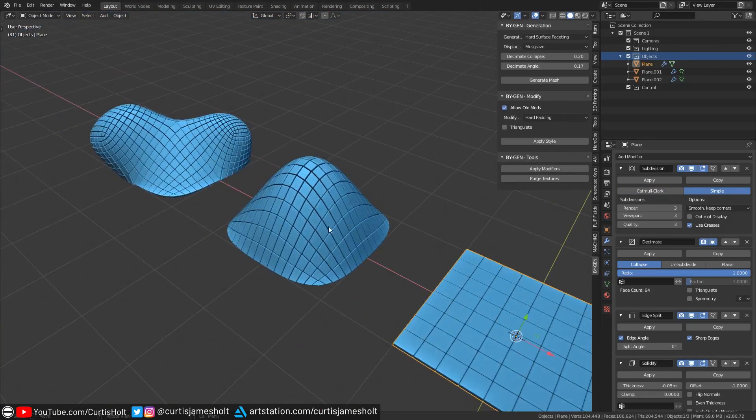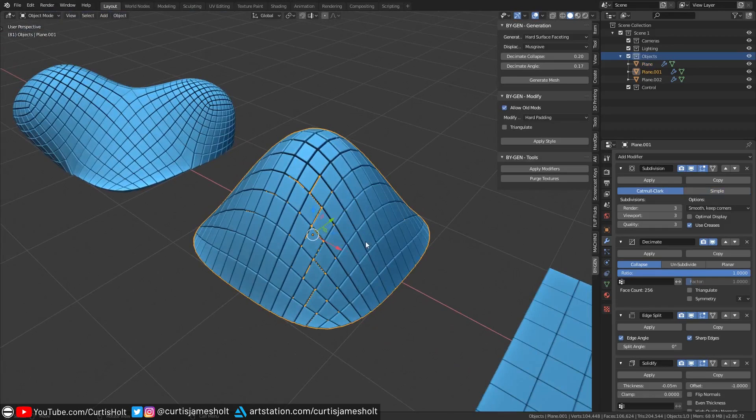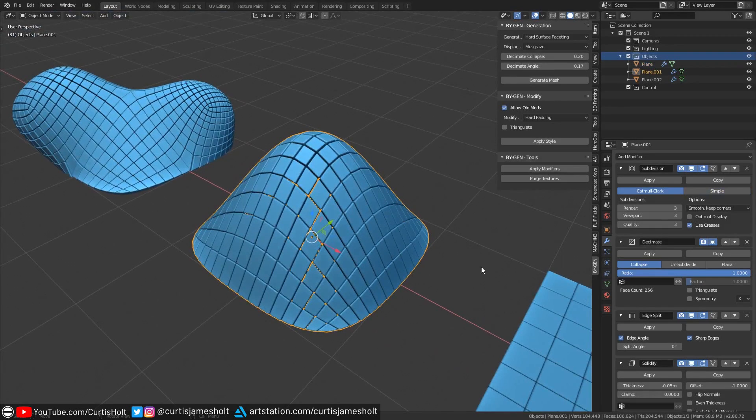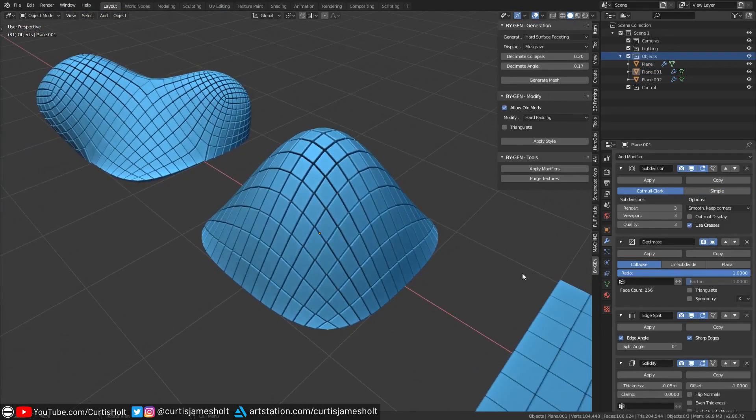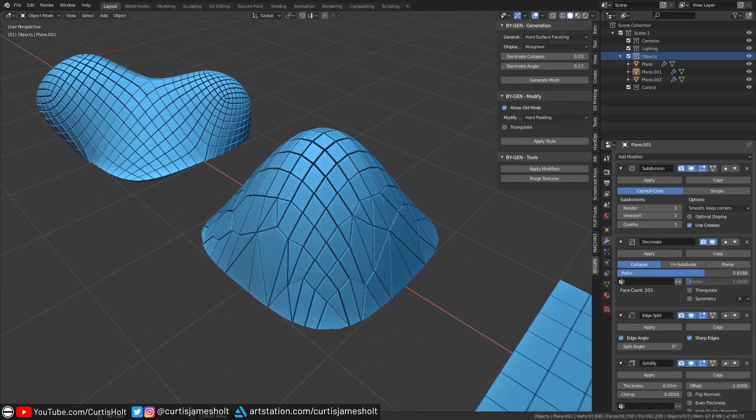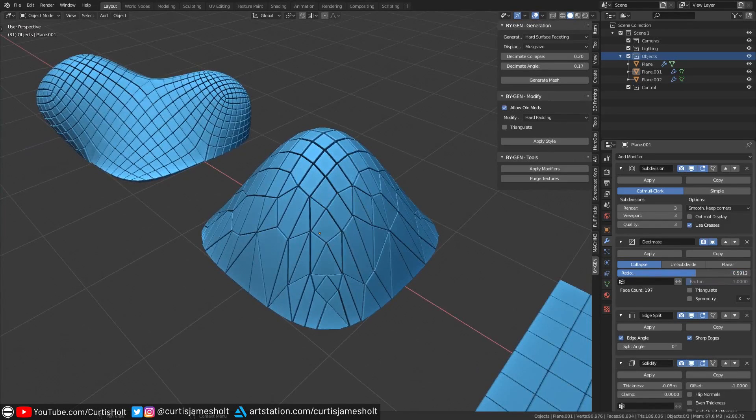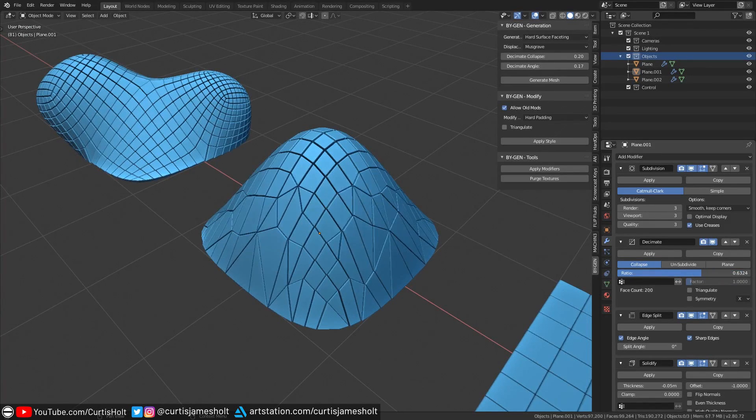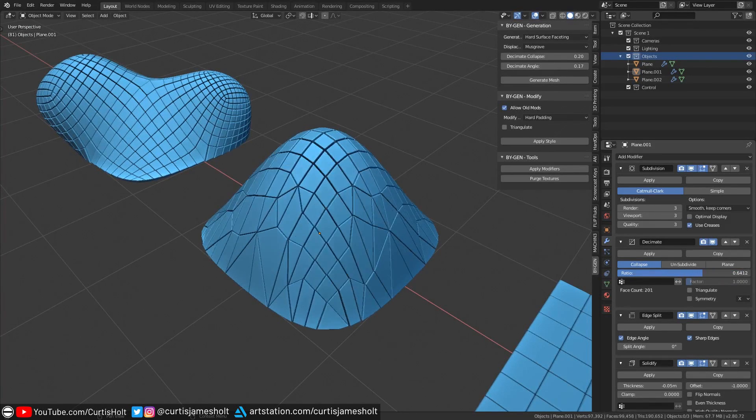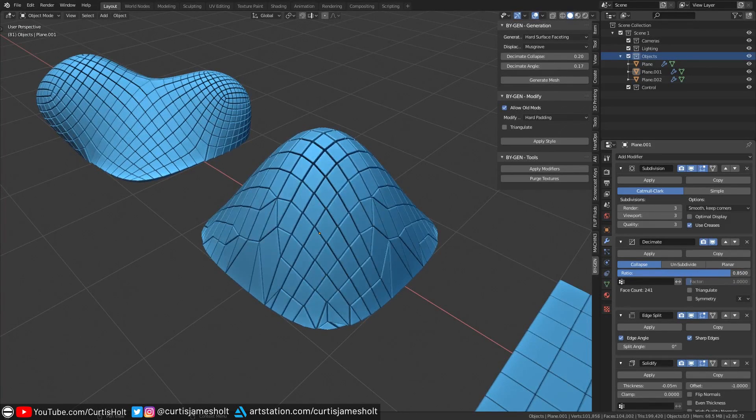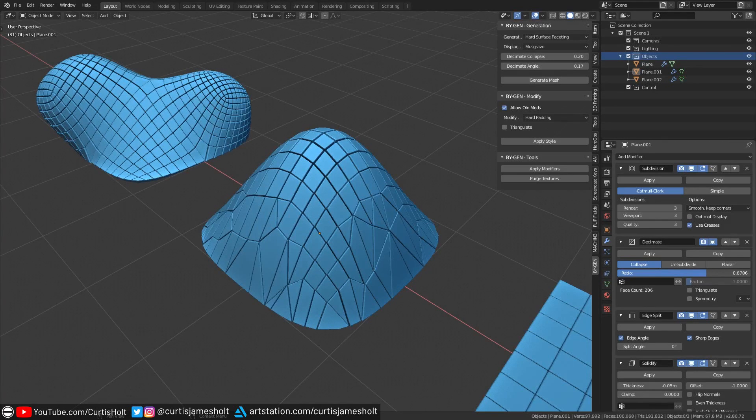Moving over to the shape with raised topology in the center, we can start looking at creating variety controlled through the decimation modifier. If I decrease the ratio of the decimation modifier, you can see how we start to get this degree of instability that starts climbing up to the center point. We can use this to break the repetition and get visual variety in the shaping of the padding.